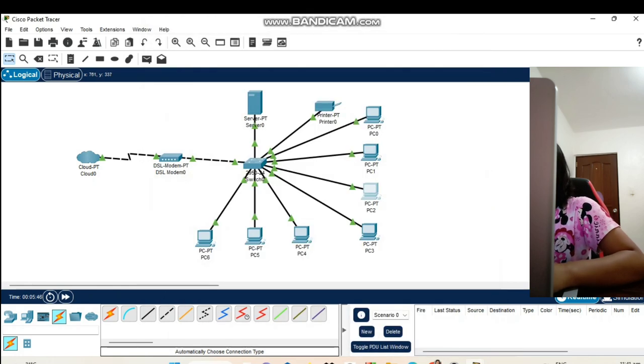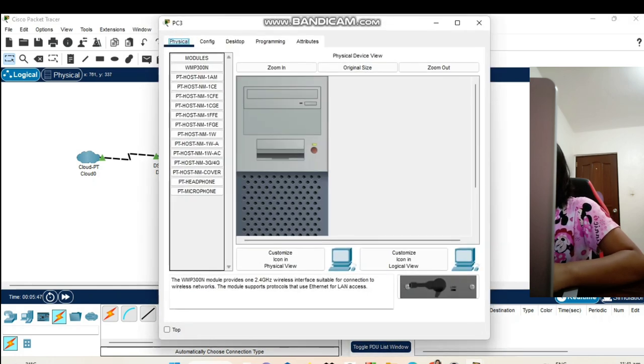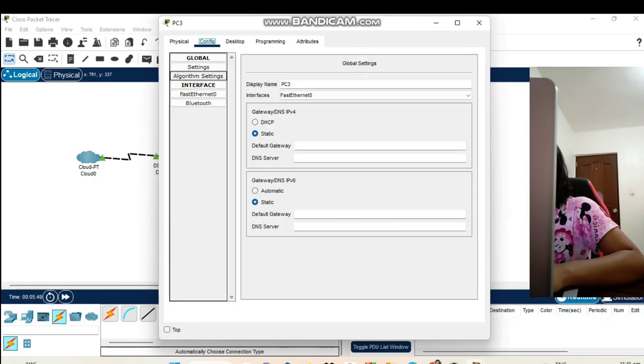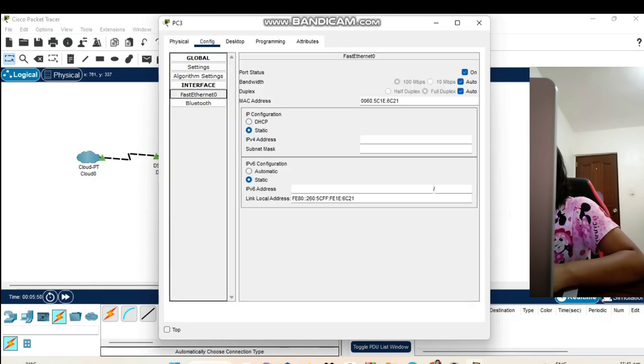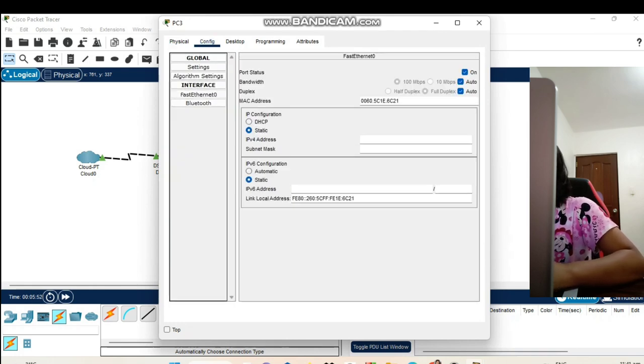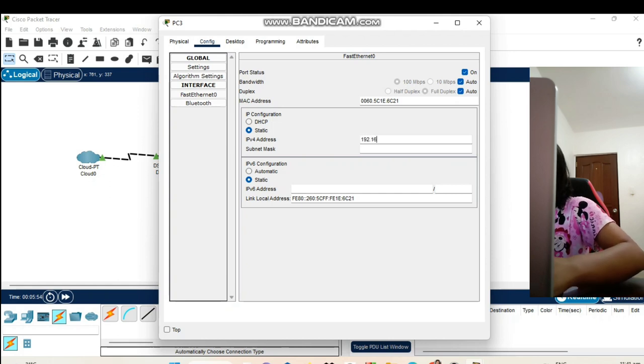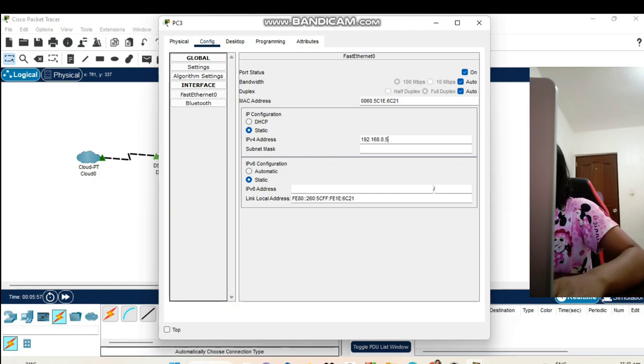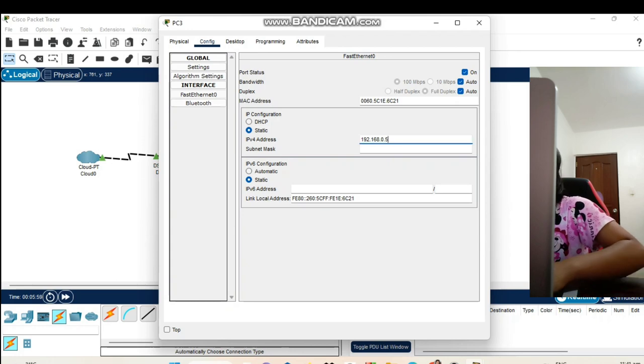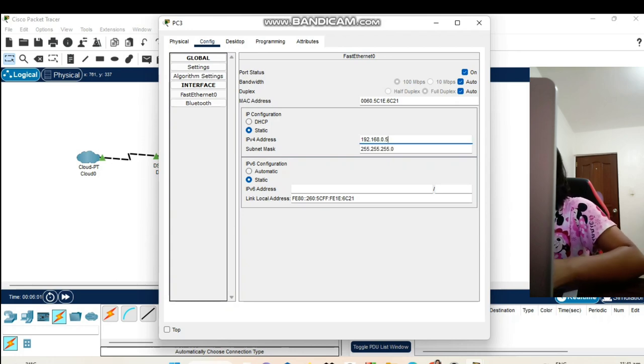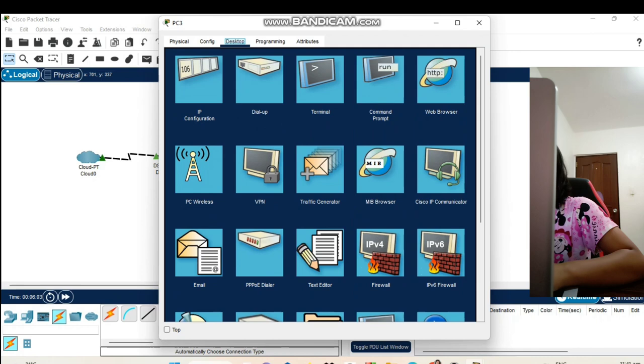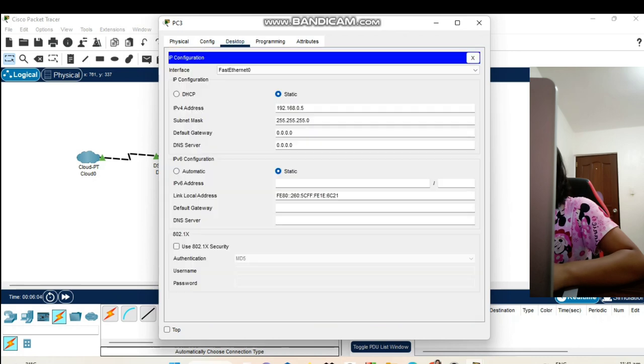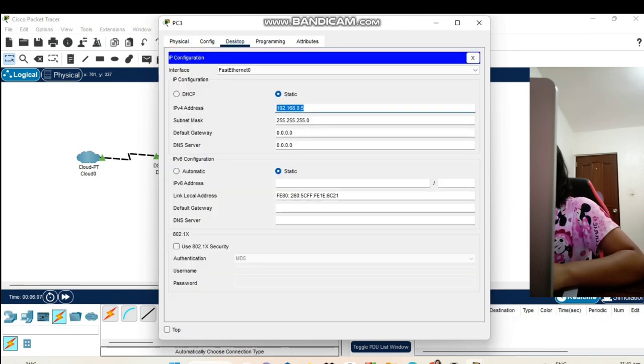Let's proceed to our PC3. Config fast Ethernet. IPv4 address in PC3 is 192.168.0.5. Enter and the subnet mask is automatically set. Desktop IP configuration. Here is our IPv4 address in our desktop.